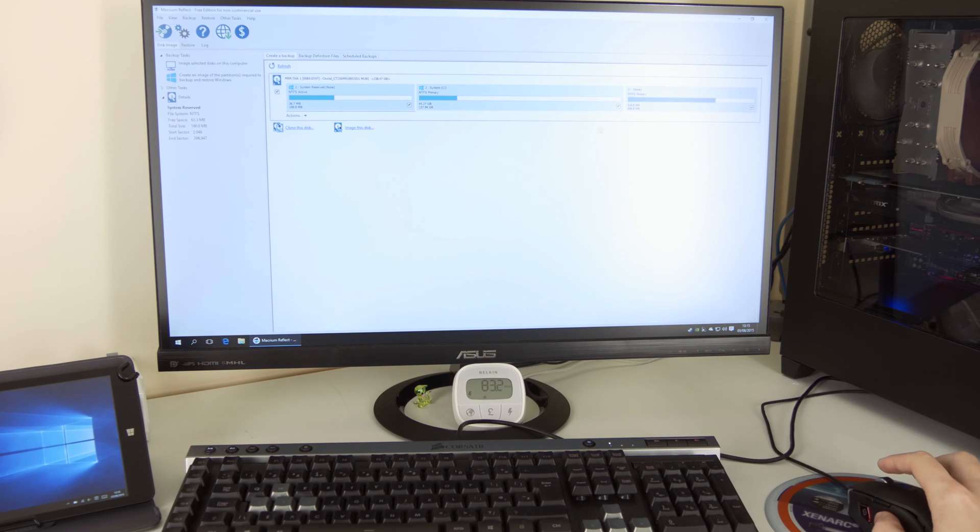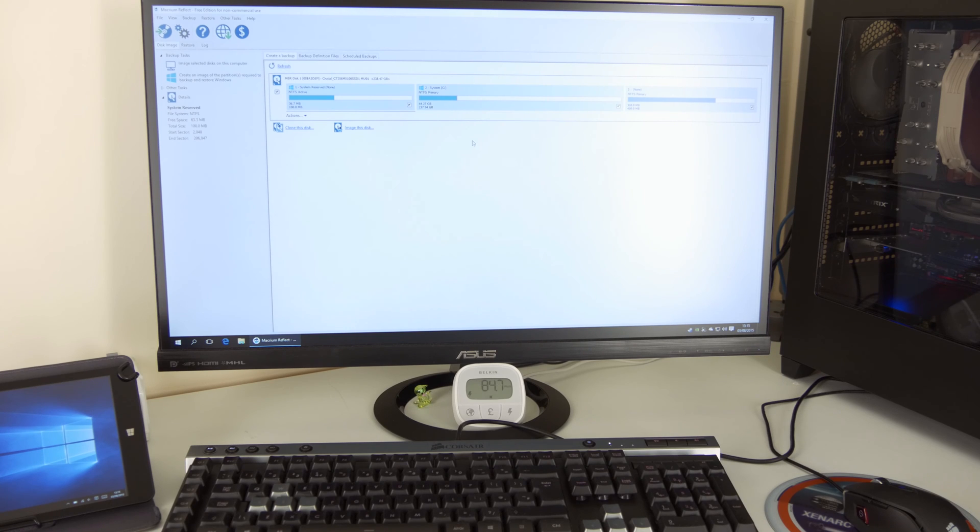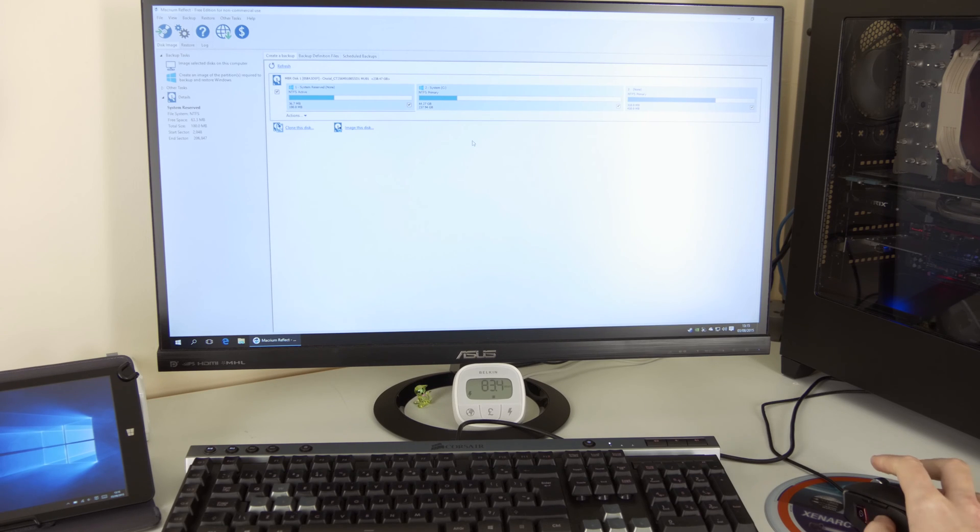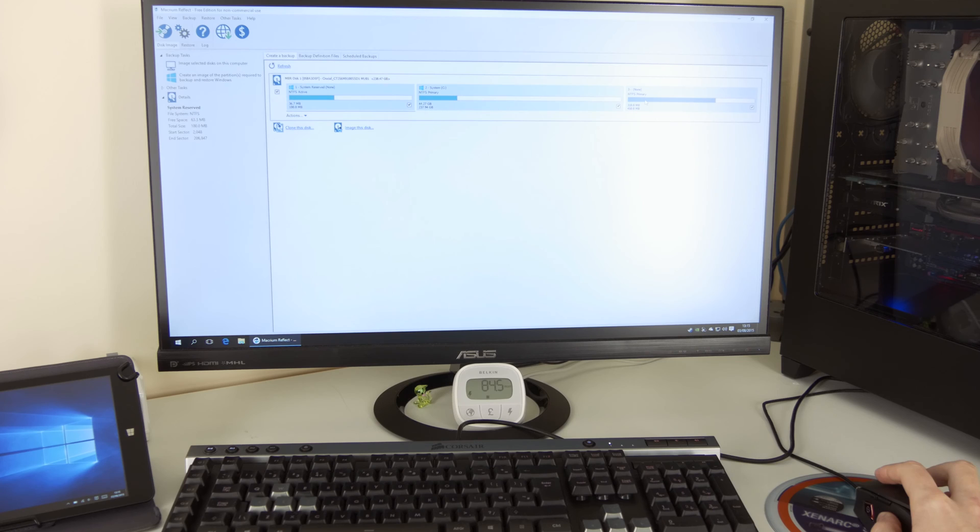So this is my drive here. I'm running Crucial MX 100 256 gigabyte SSD. And it's denoted here. So we have system reserved system and another partition right here.